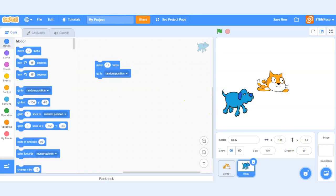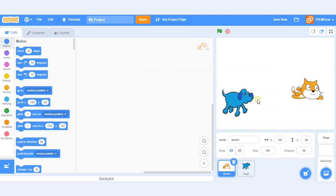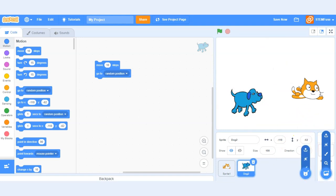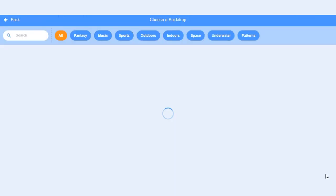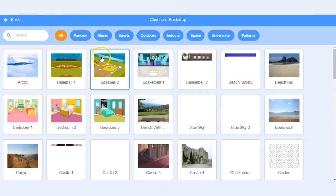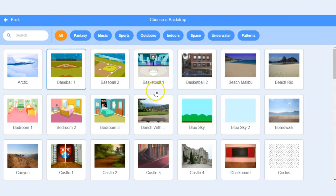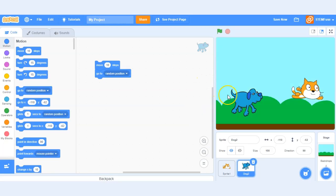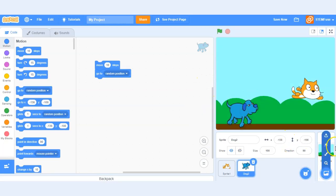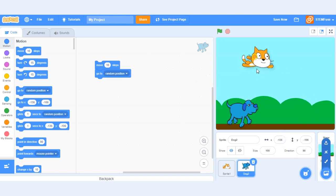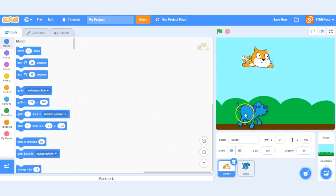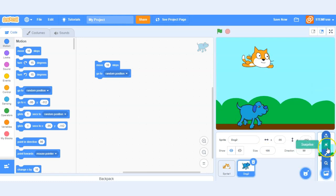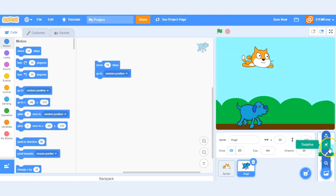The last item we'll get into are backdrops. So if we want to change the background of our project what we can do is click on this button here which is choose a backdrop. So we can go ahead and select one. We can also import our own, you'll see that's an option here if you hover over that button, and that just allows us to create and add our own backgrounds backdrops into the project. You can also paint your own or surprise yourself by clicking the button there as well.